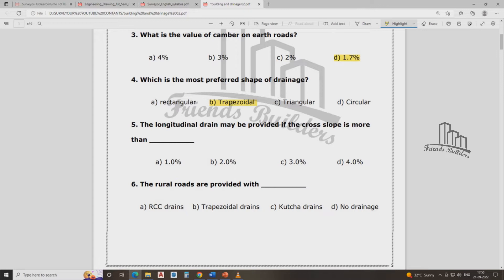The longitudinal drain may provide a clean slope of more than what value? When we ask that question, the clean slope can be more than a certain value. That is the question.